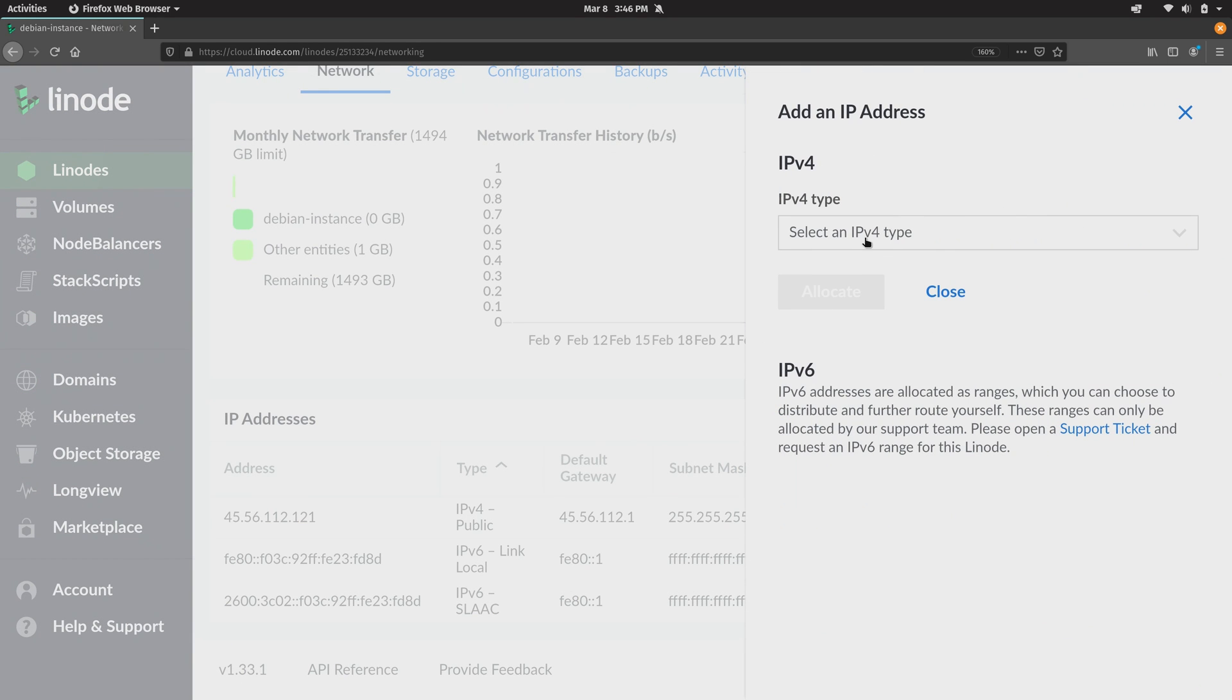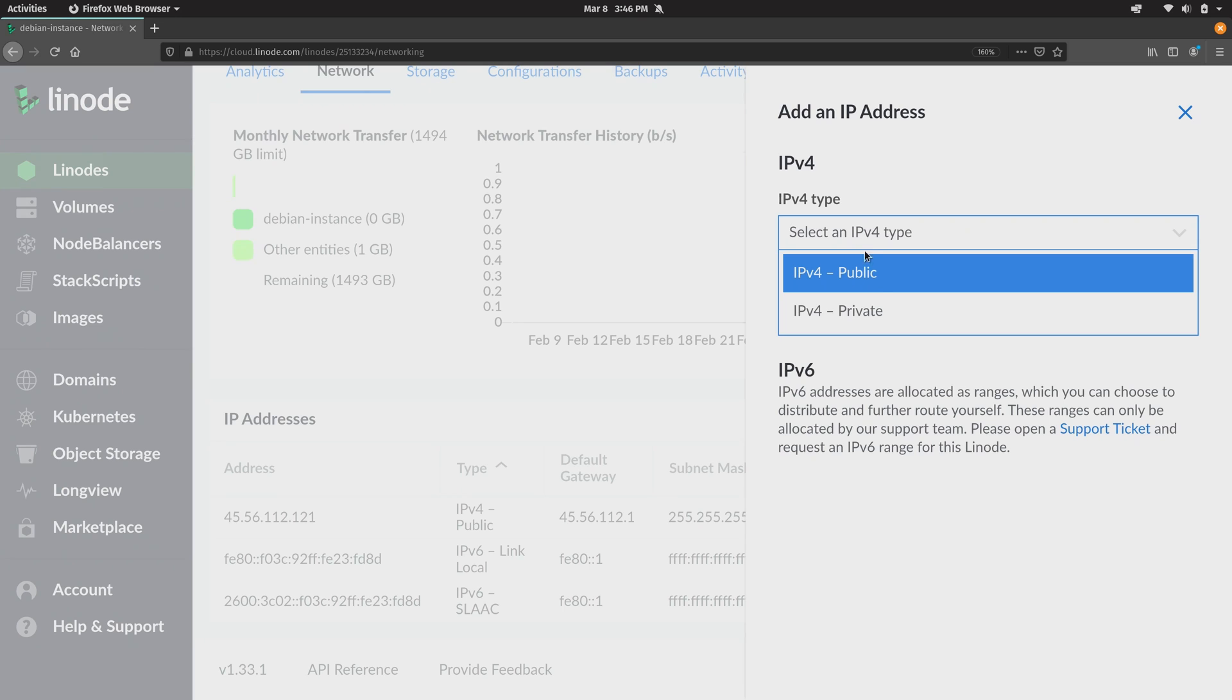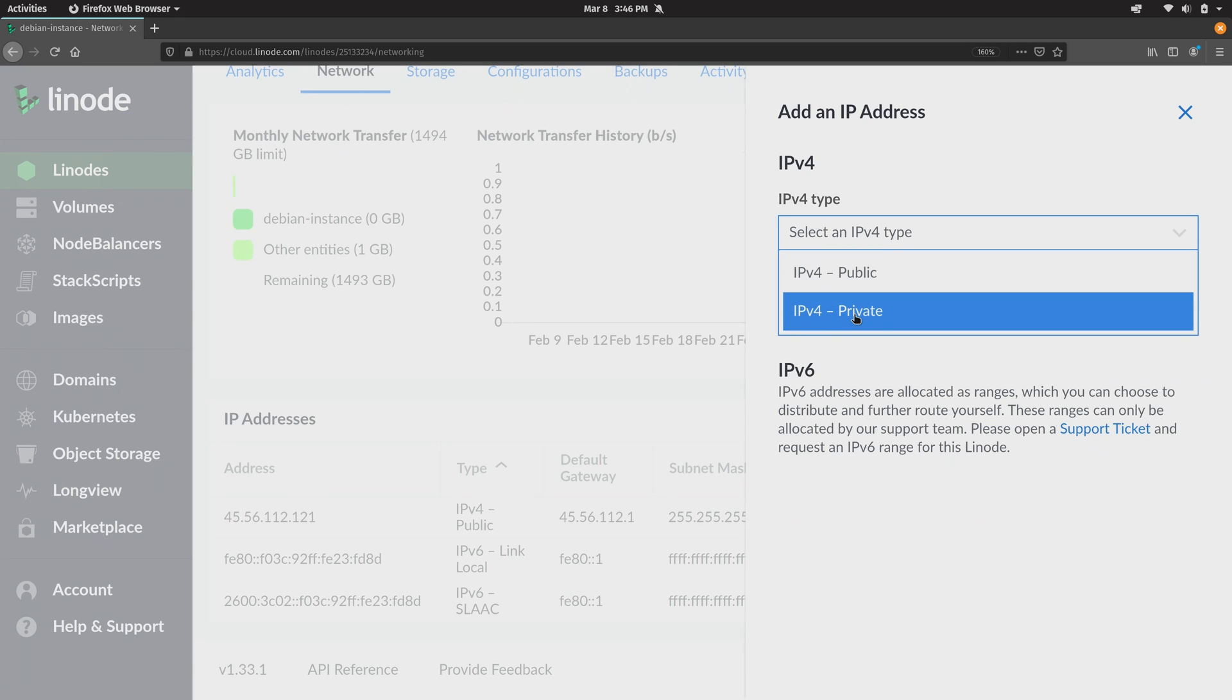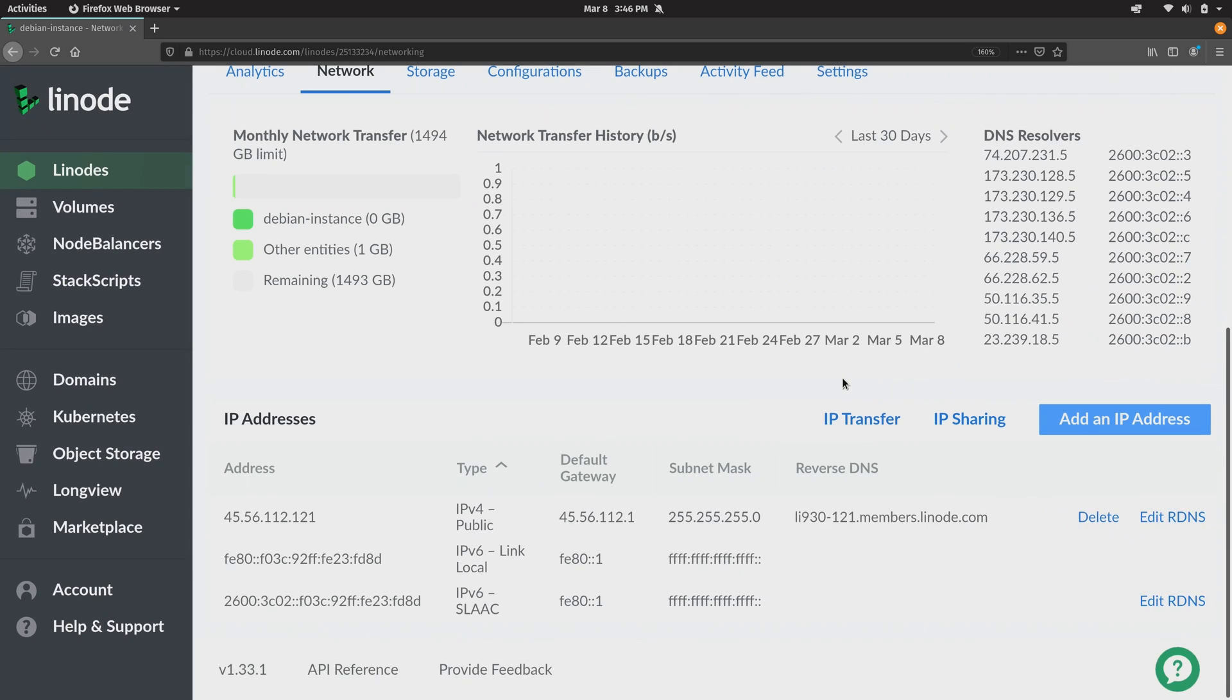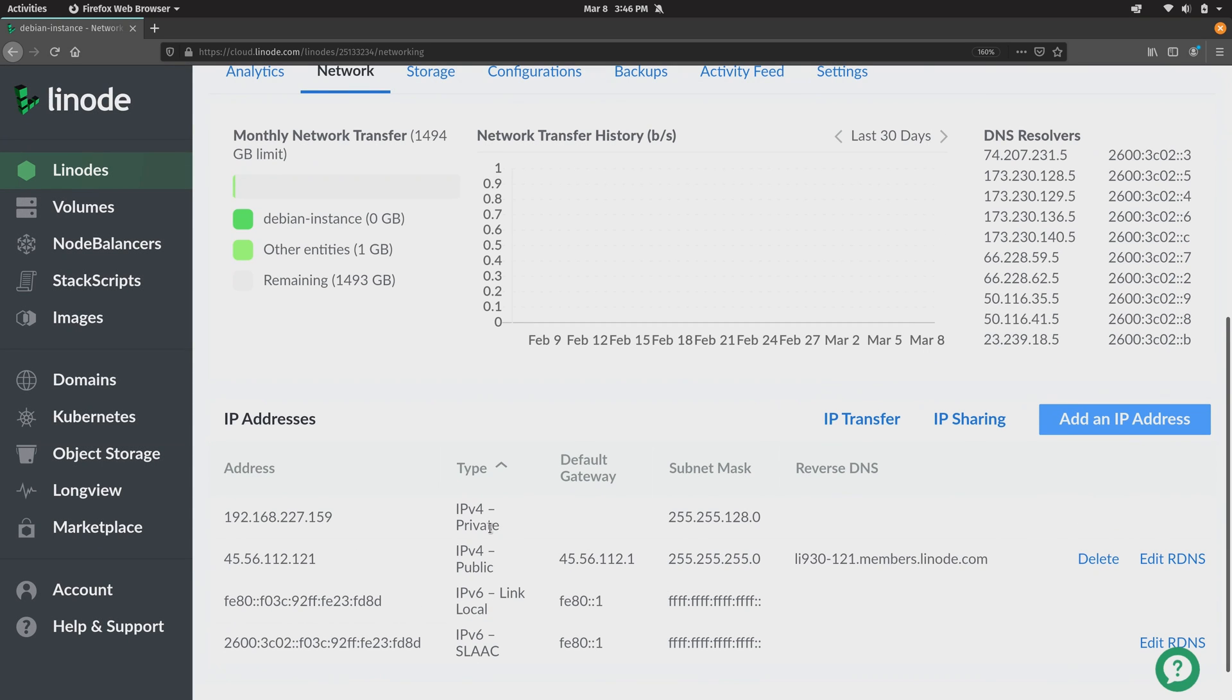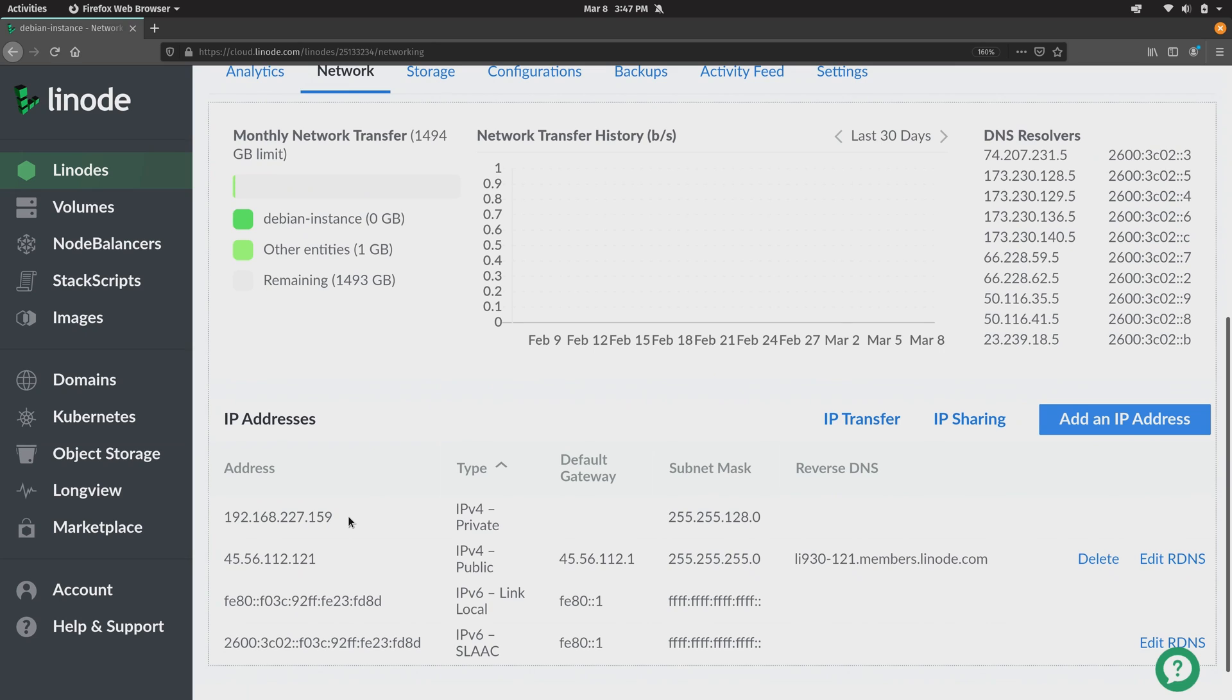And then we'll select IPv4 type. And I'm going to create a private IP here. I'll allocate that. And you can see we have a brand new private IP address here on our Linode.